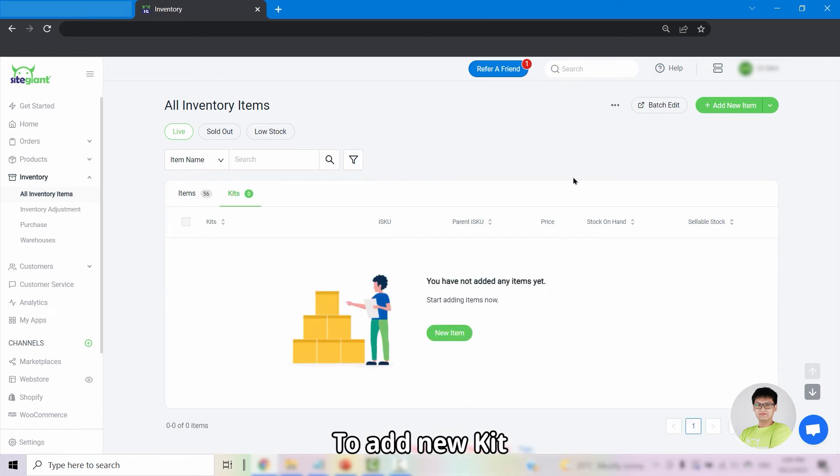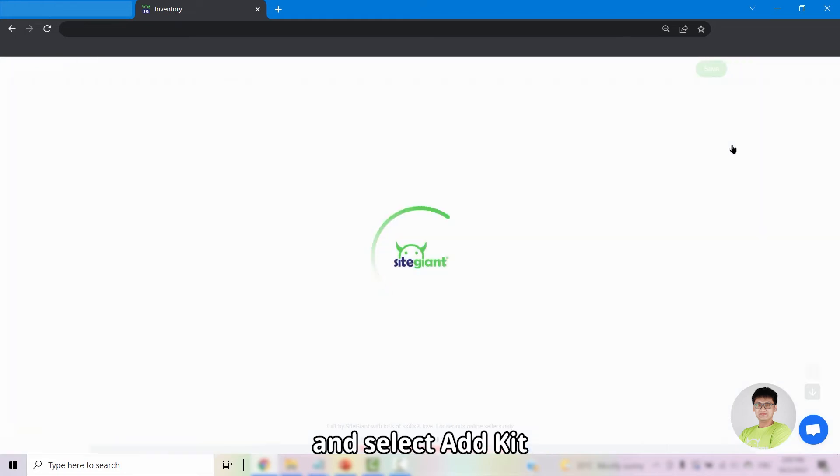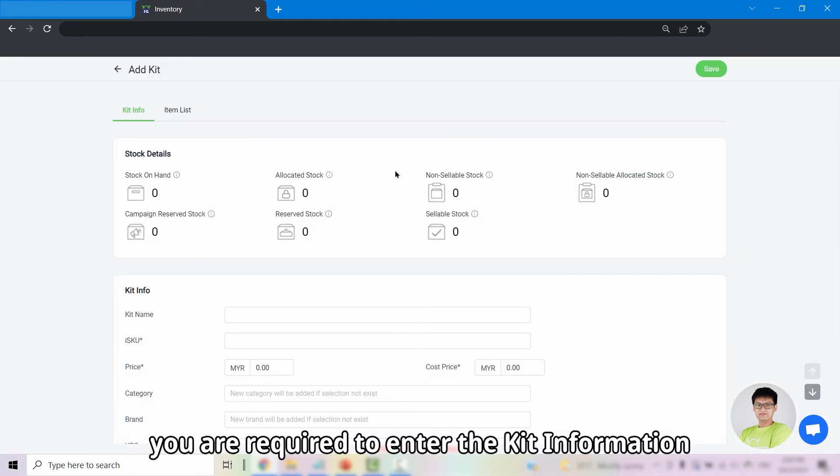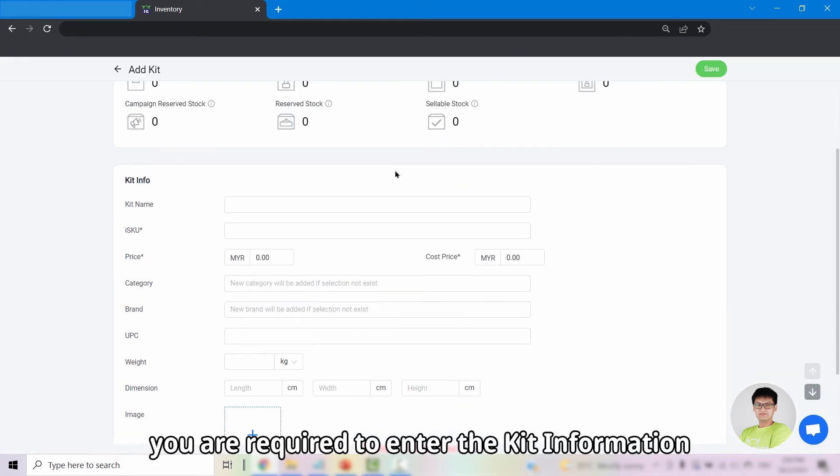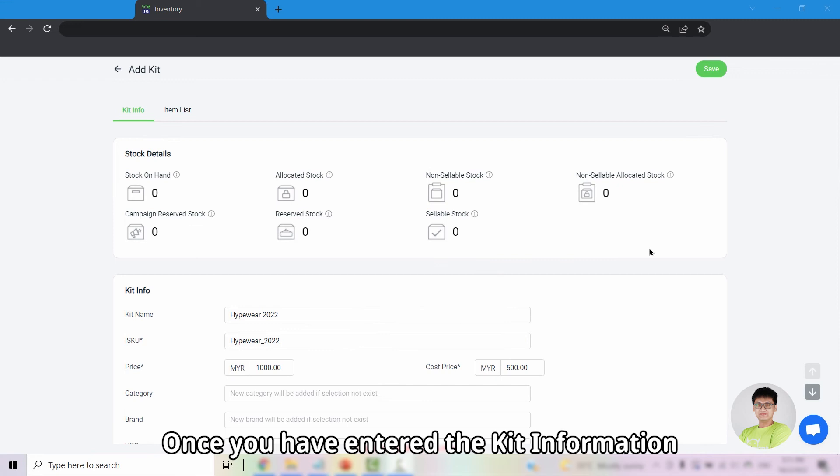To add a new kit, click on Add New Item, select Add Kit. From here, you are required to enter the kit information.